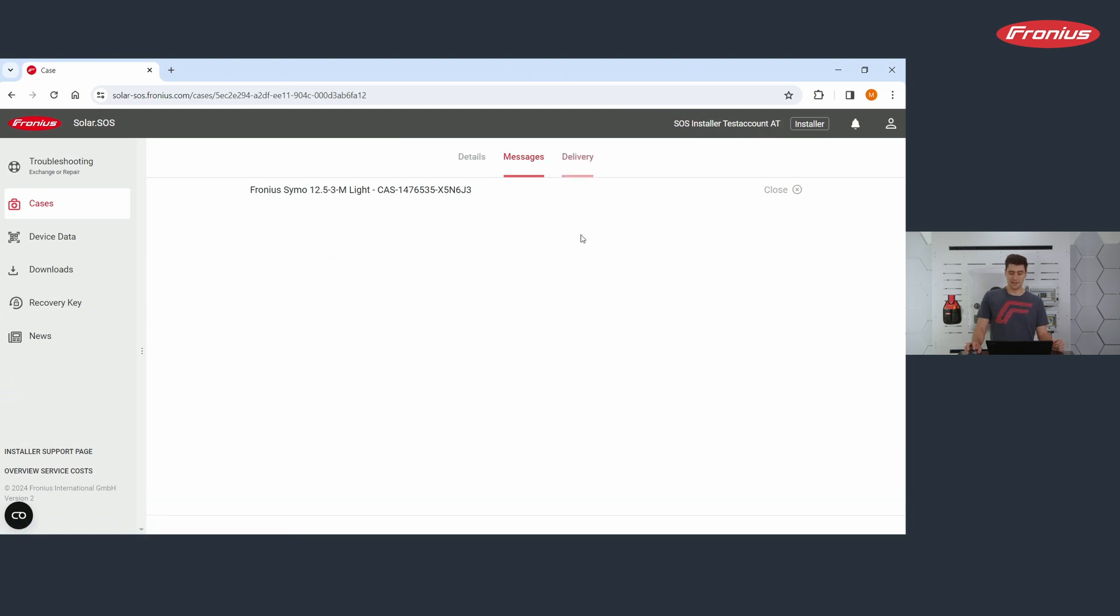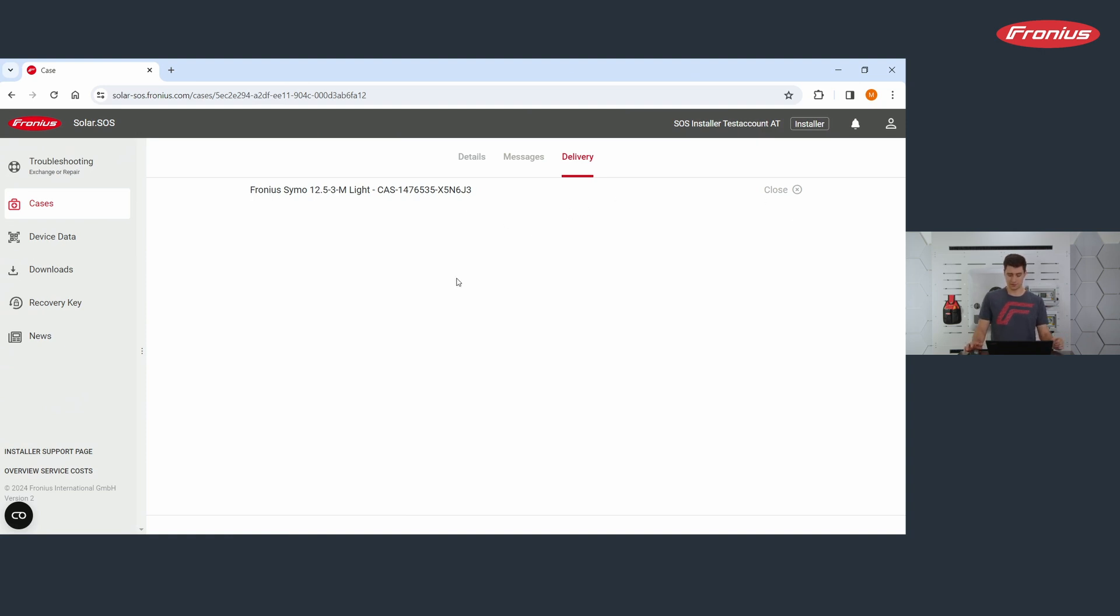And finally, you can go on delivery. And on delivery, you see the status of orders you did previously. Again, I will show you this in more detail in a minute.